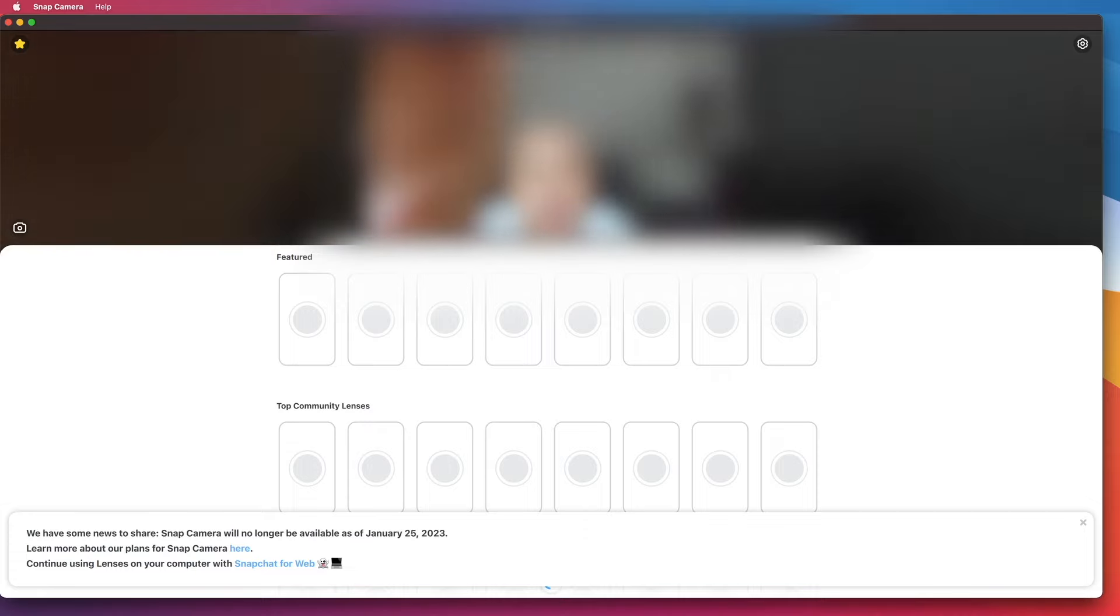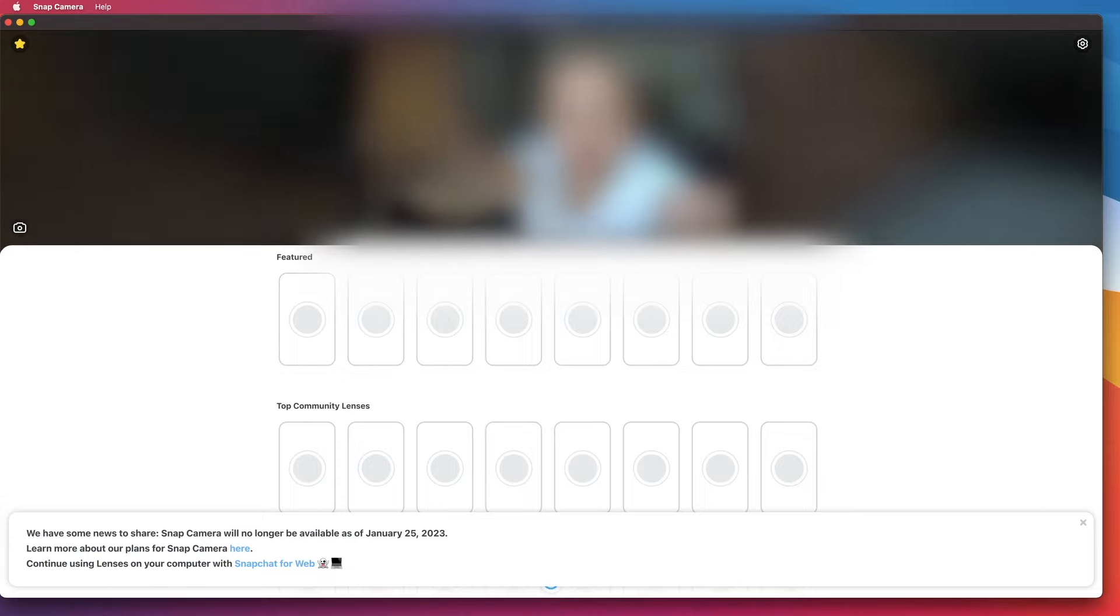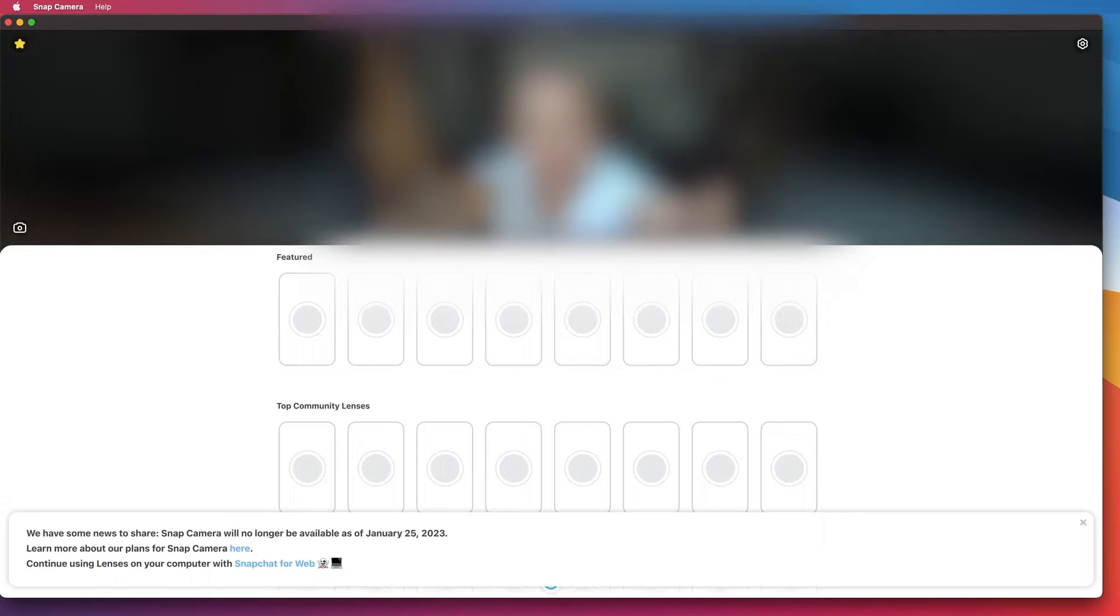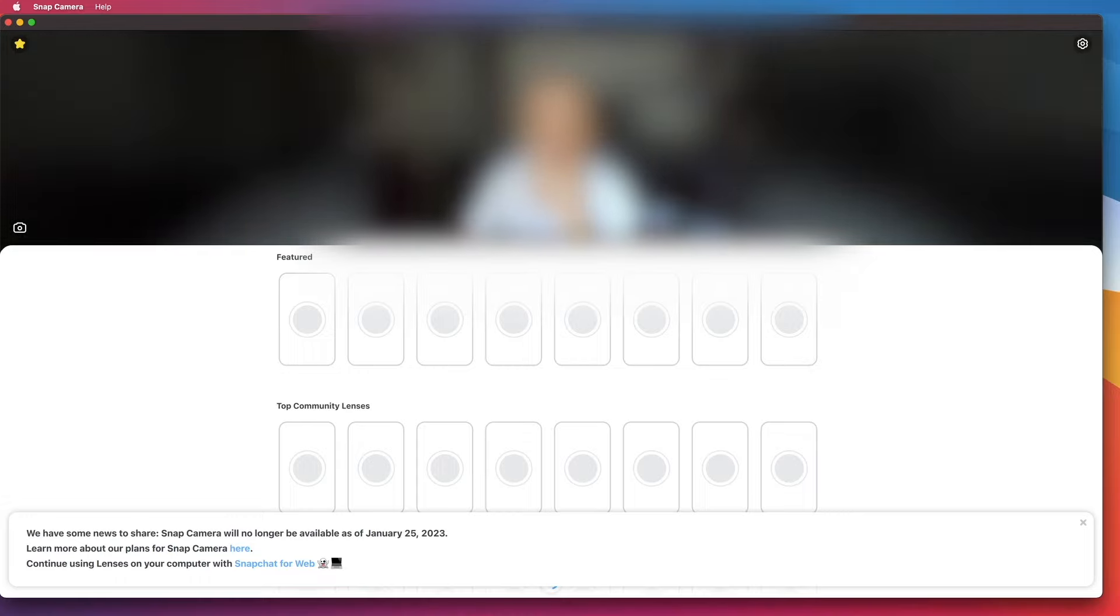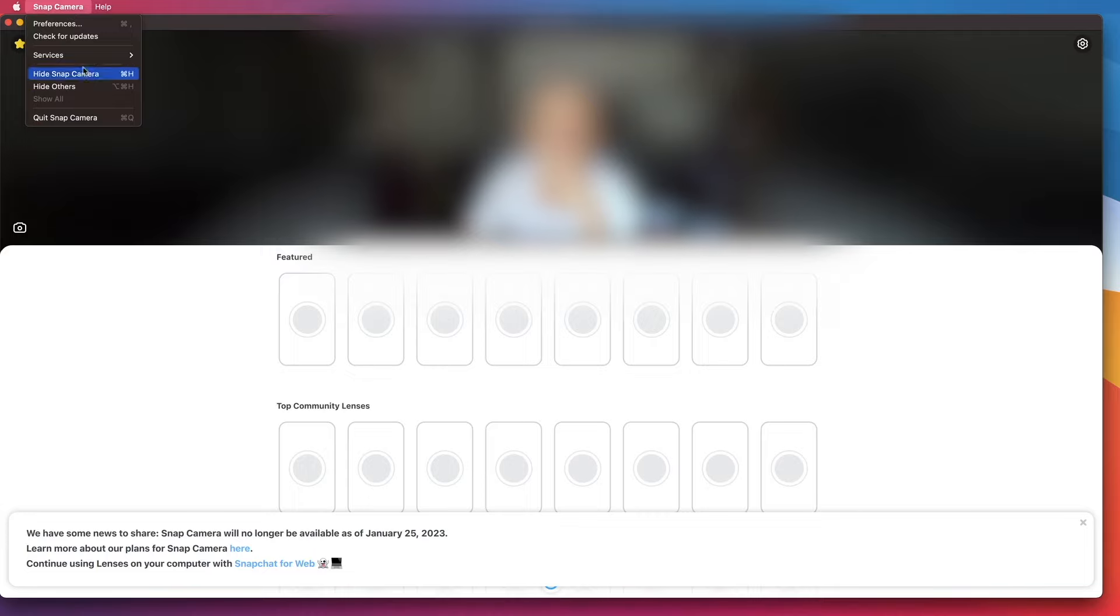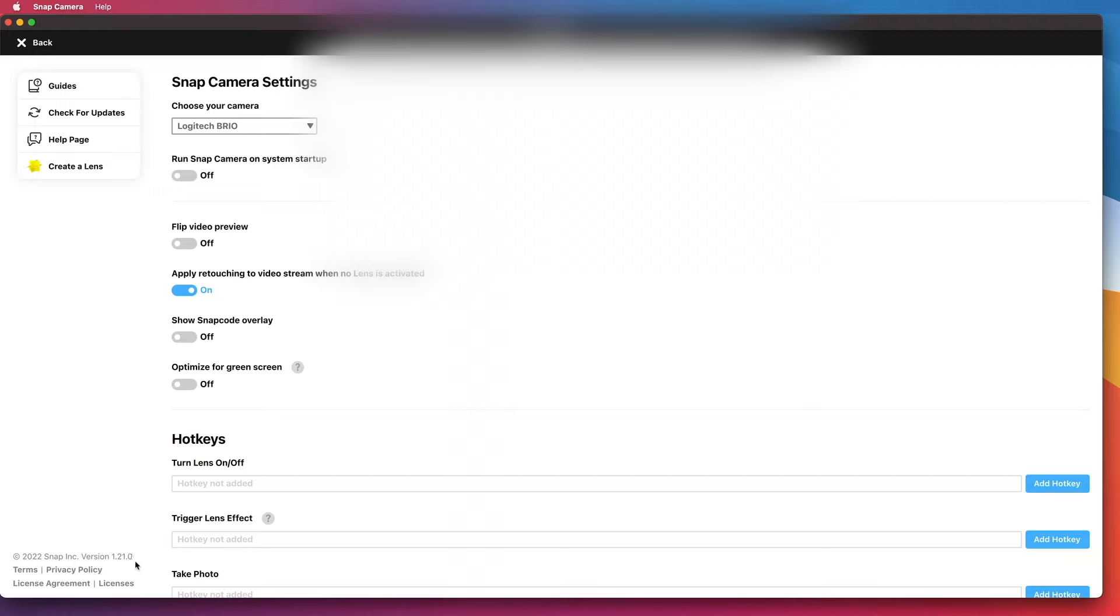Your application will continue to load but will not have any lenses. This is what it looks like—all the lenses are grayed out. Now the Snap Camera version that I have installed is 1.21.0.